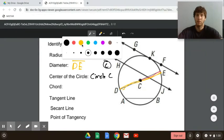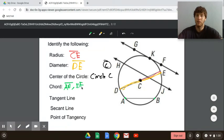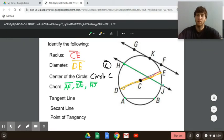For chord, we could rename the diameter since a diameter is a chord, but we also have segment AB or segment HJ — not line HJ, but segment HJ. Those would all be chords. For the tangent line, there's only one here that intersects the circle at one point — we can name it line GK. You could also have done GF or KF.